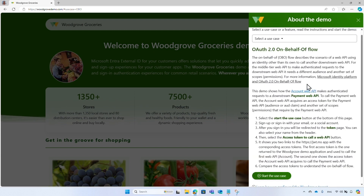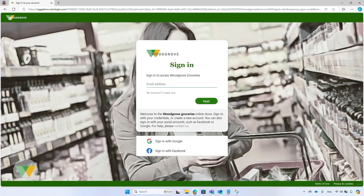Read the instructions and select the 'Start use case' button. Woodgrove Groceries uses Microsoft Entra External ID, so you can create a new account by yourself or sign in with one of the social account options like Facebook. I already have an account, so I'll enter my credentials.